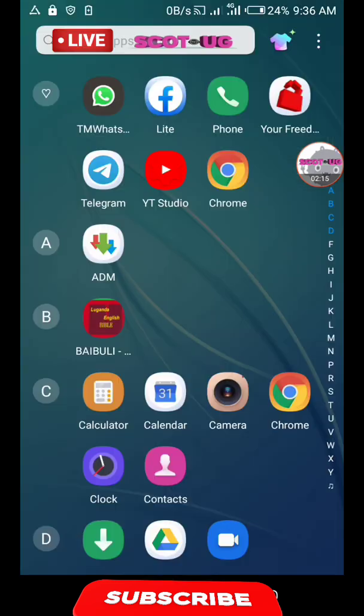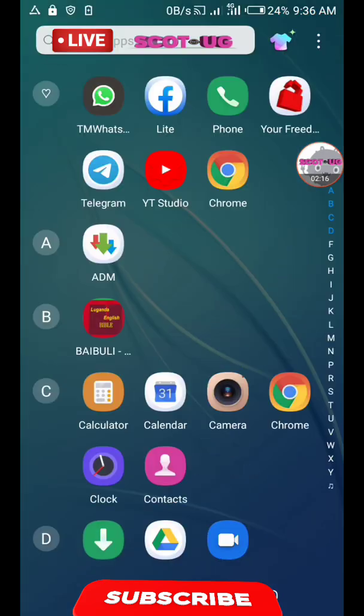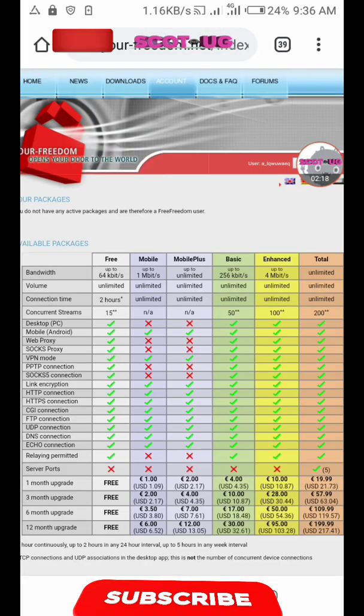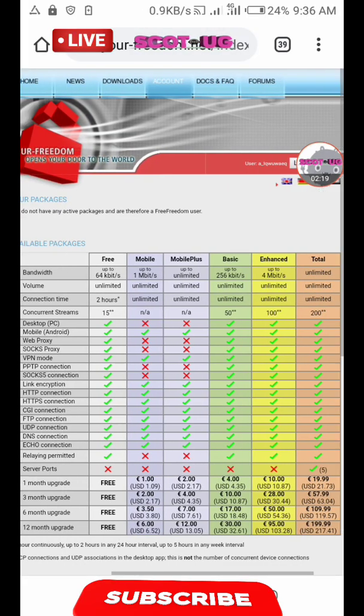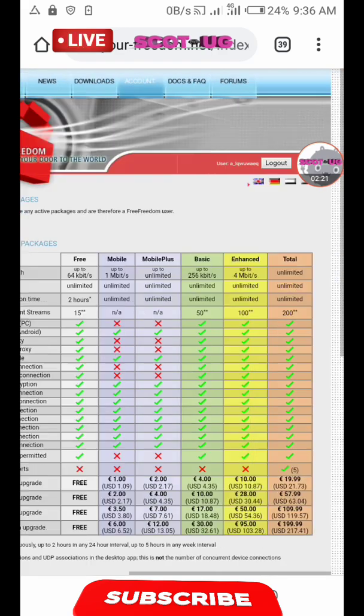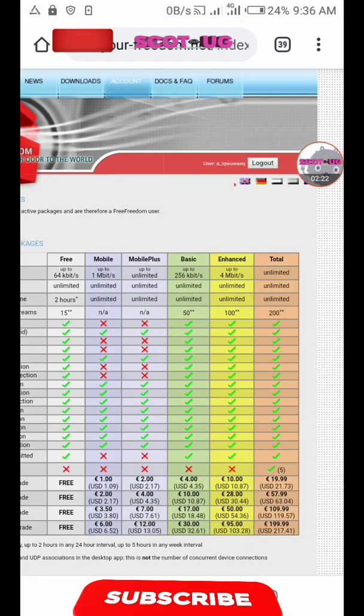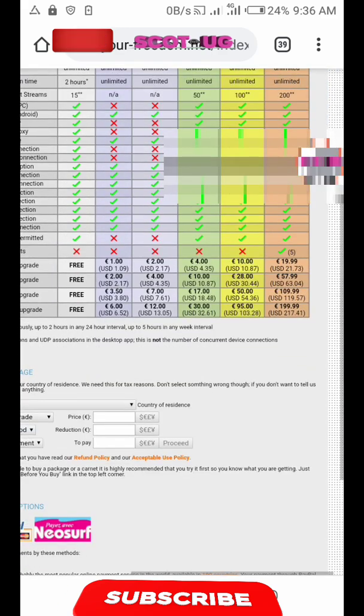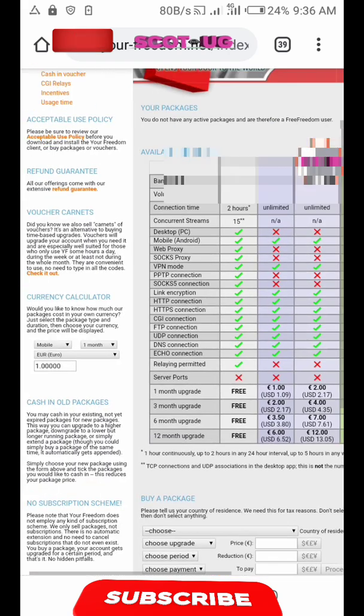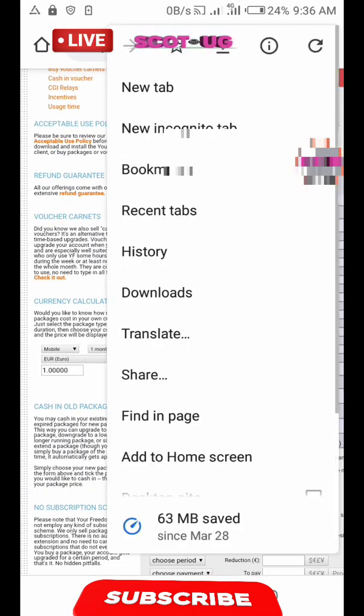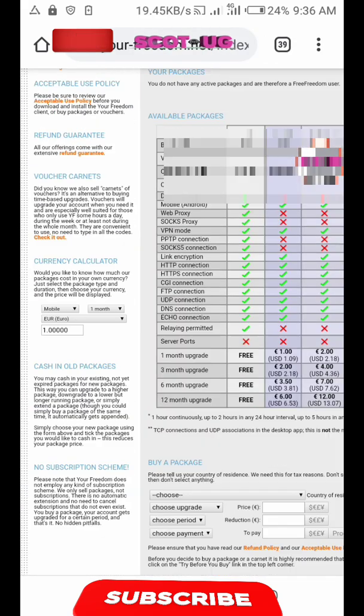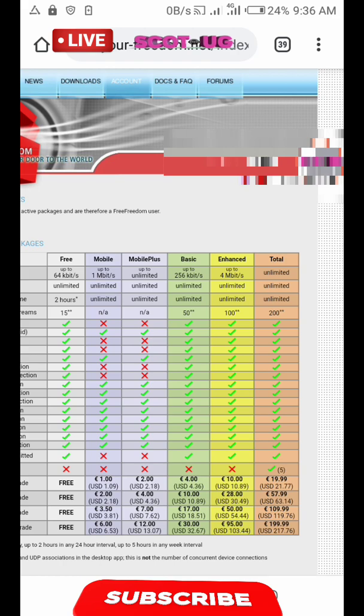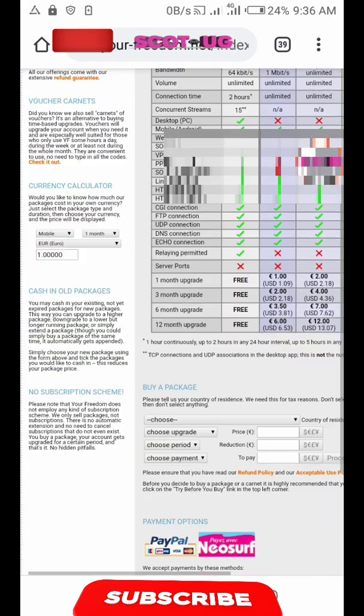How we do it is going to the browser, which is here. I've already signed in to that account. You sign in to your YourFreedom page and then you come here and click account. Let me refresh the page. You come over here and choose the country where you are.